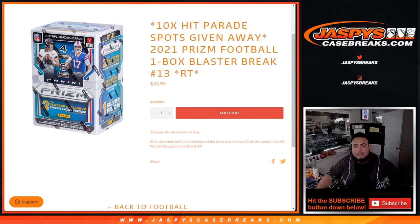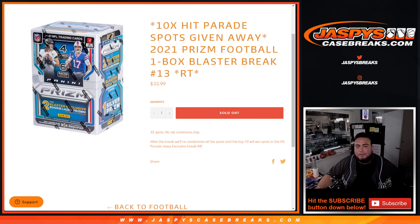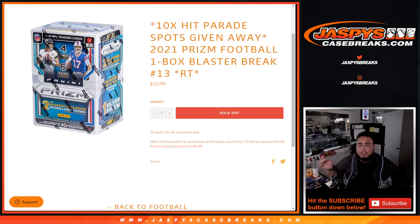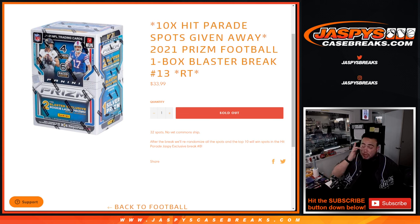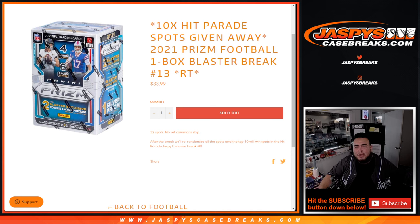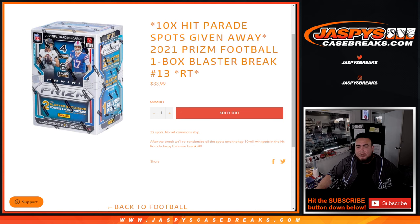What's up everybody, Jace here for Jazby's Casebreaks.com. This is a little filler here for Hit Parade, Jazby edition, where we're giving away 10 spots in that break with this 2021 Prizm Football 1-Box Blaster break number 13.